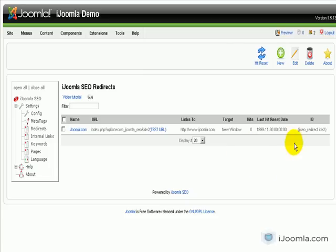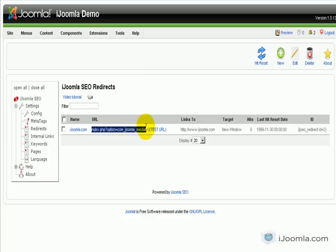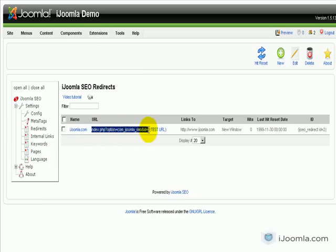There are two ways to create a redirect. You can just copy the tag here and place it inside your content, and that will use the name of the redirect and link to this URL. The other option is to just create a link using this URL.